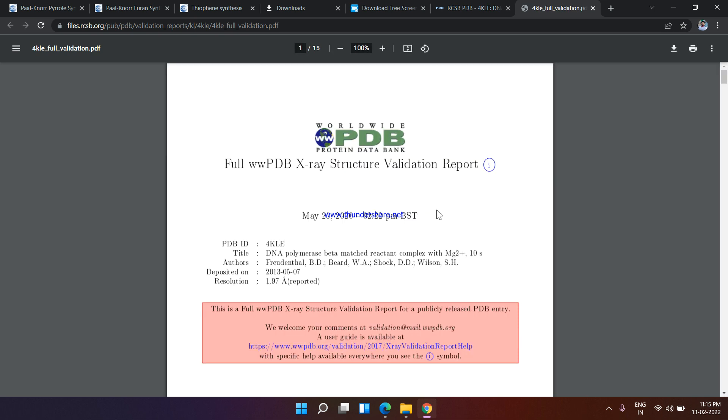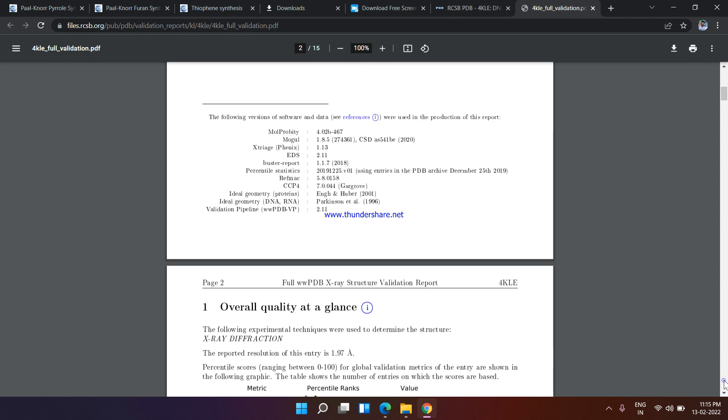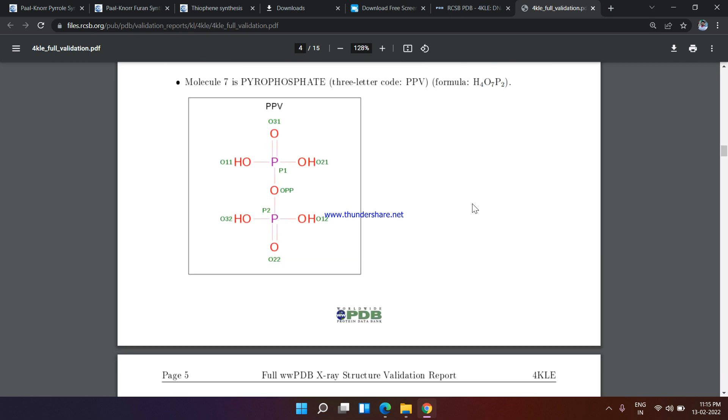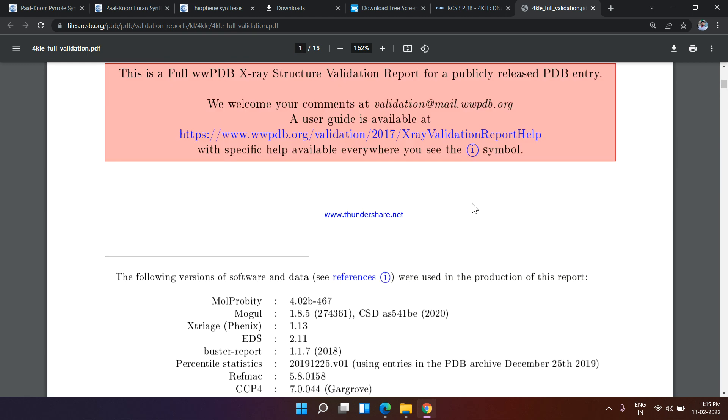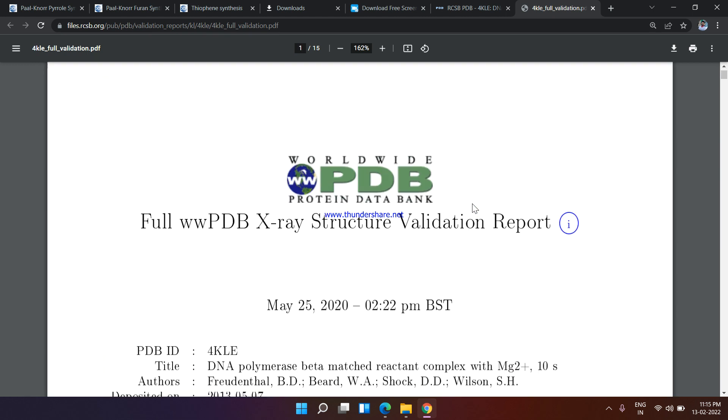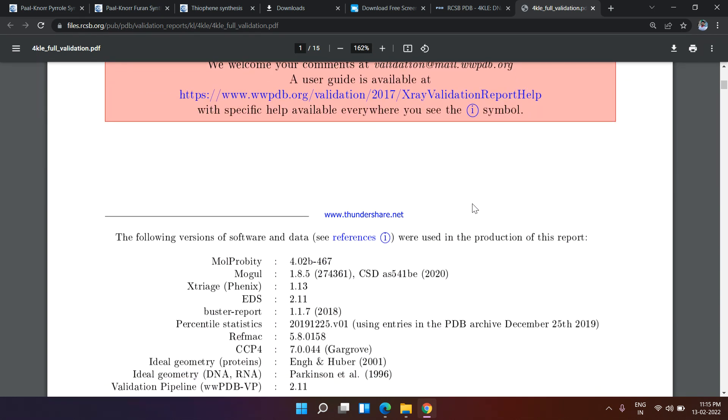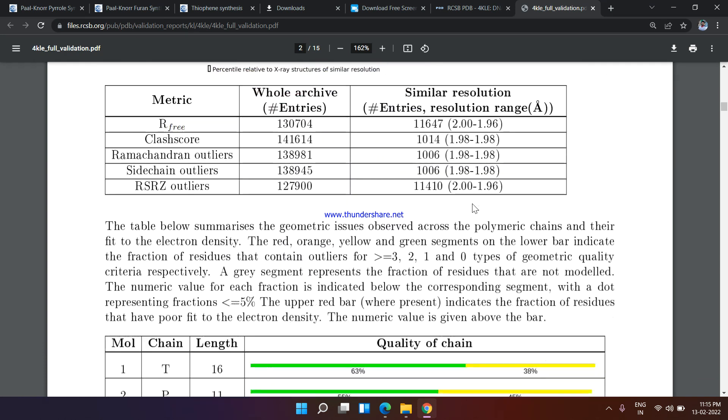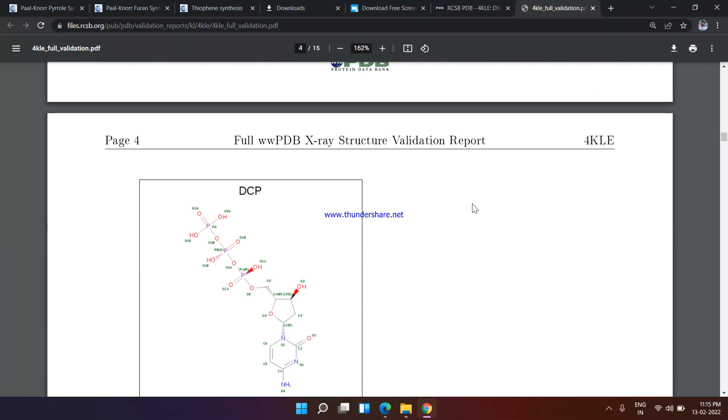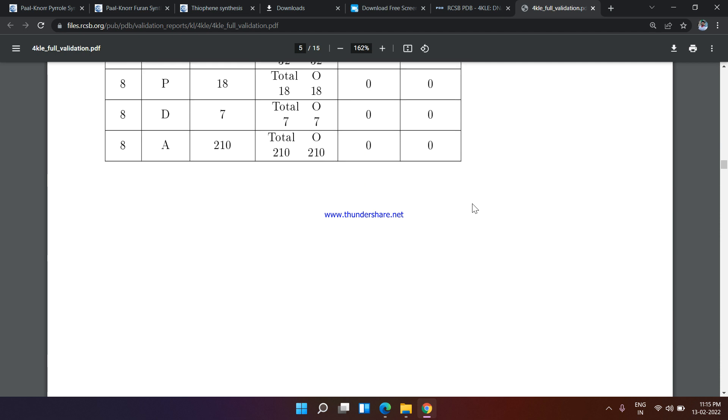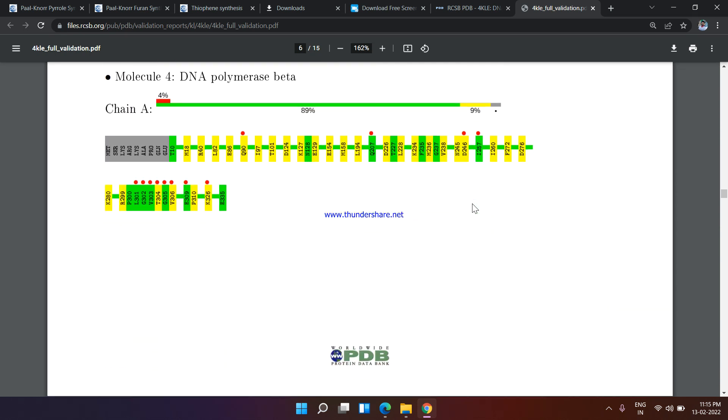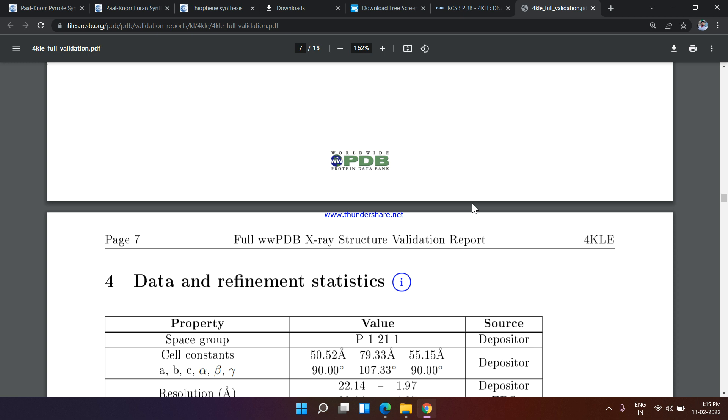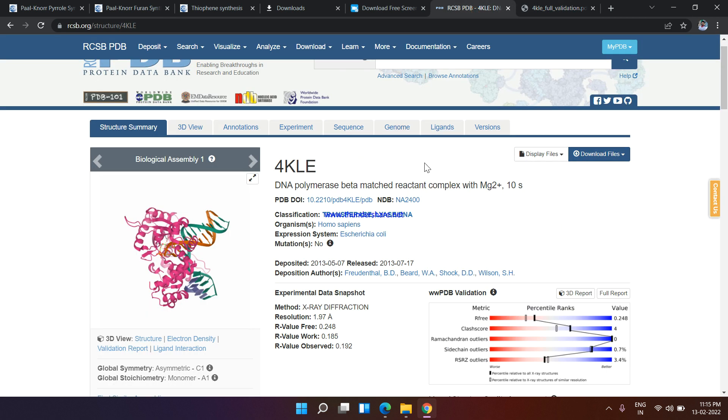Basically it's in PDB. The PDB X-ray structure validation report is here. Here is the complete structure report you can easily find. This is the protein structure validation report here you can find out.